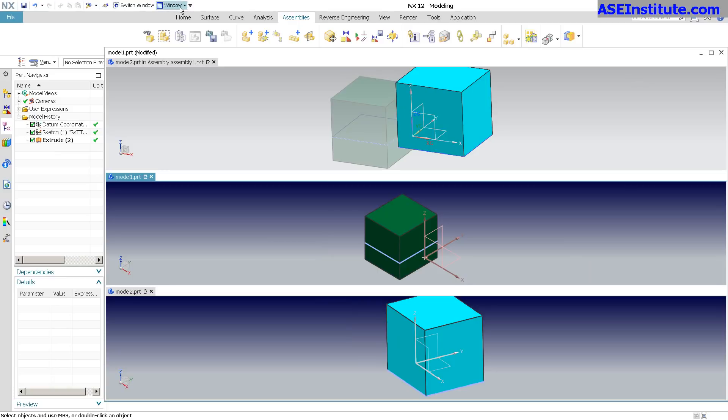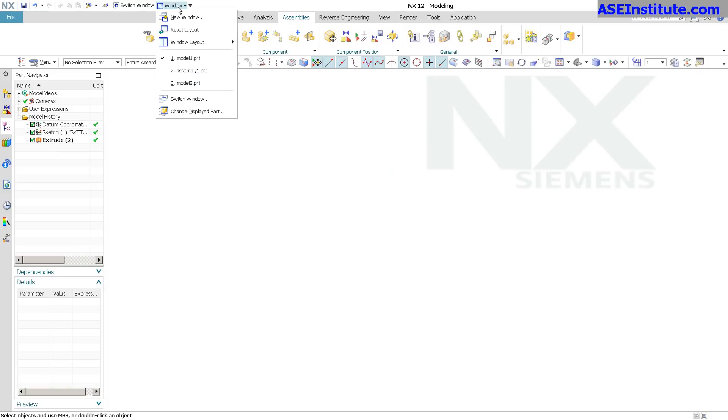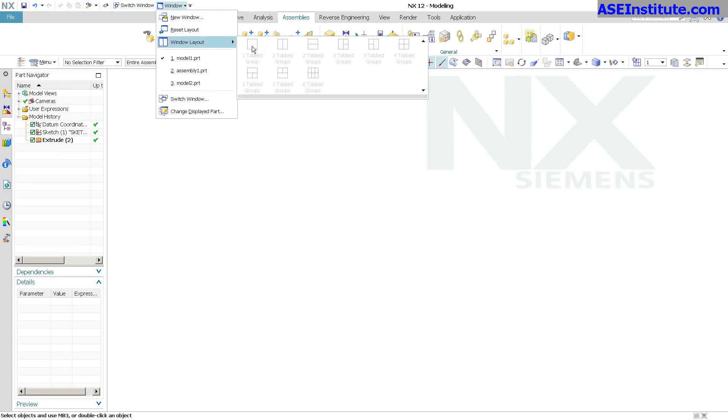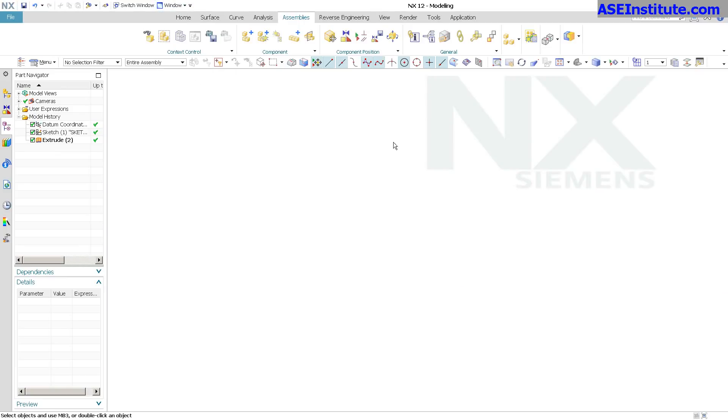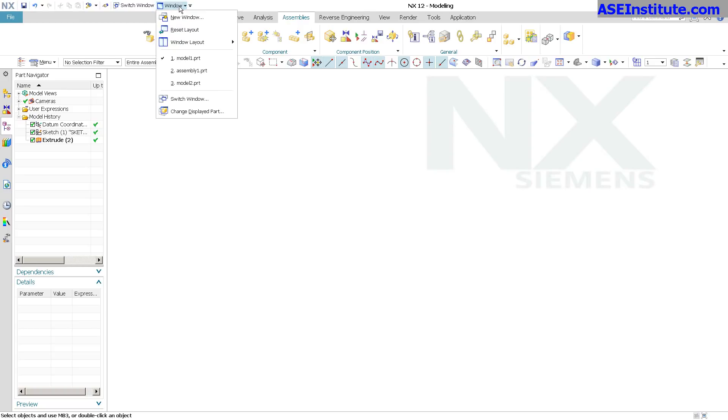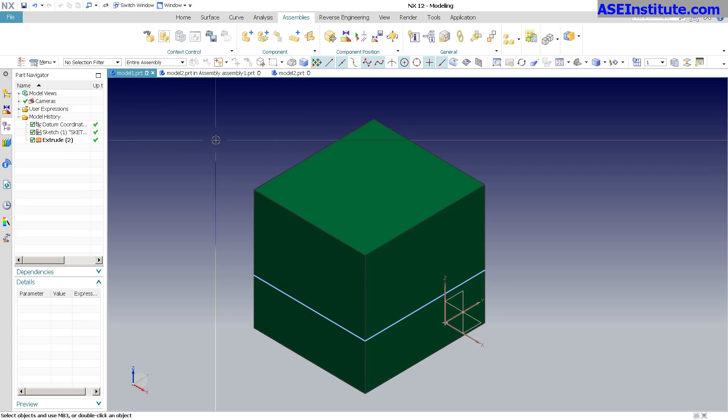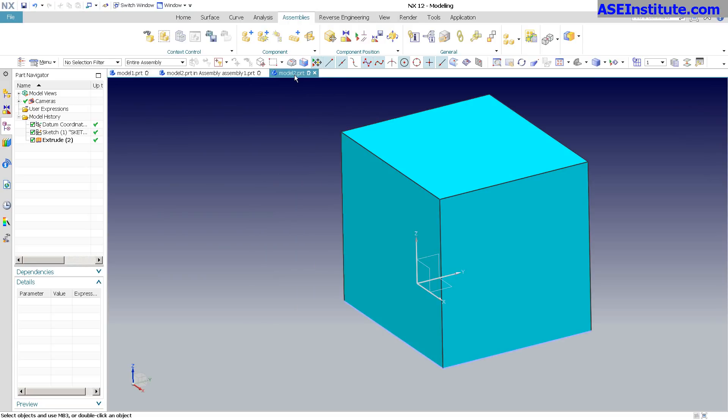I'm going to go back over to Window and in this case I just want one tab group. Actually, let me reset my layout, bring it back in. These tabs are nice because you can organize them the way that you want.